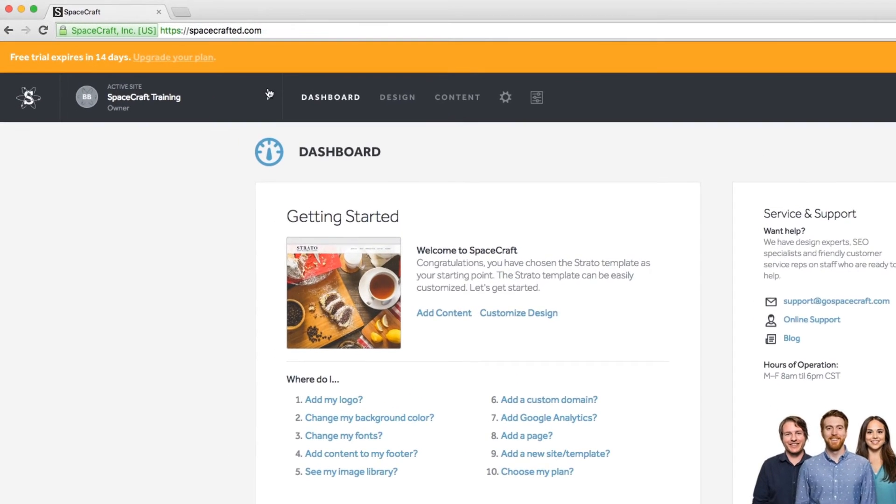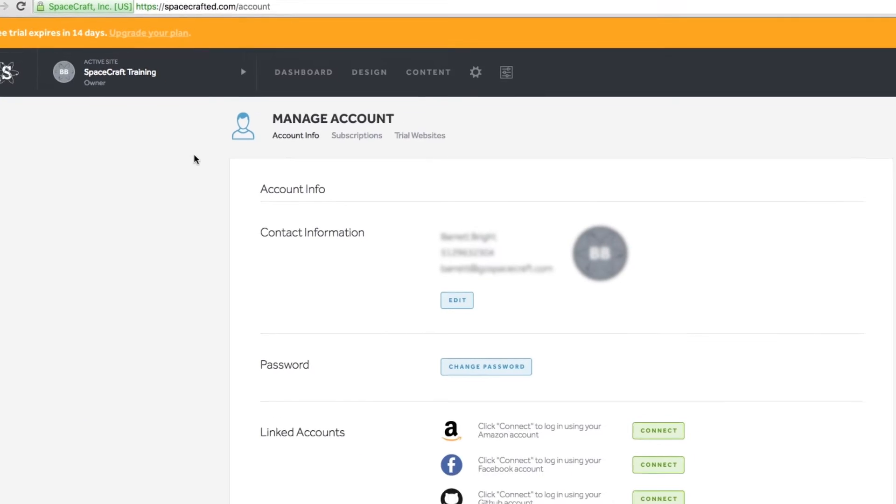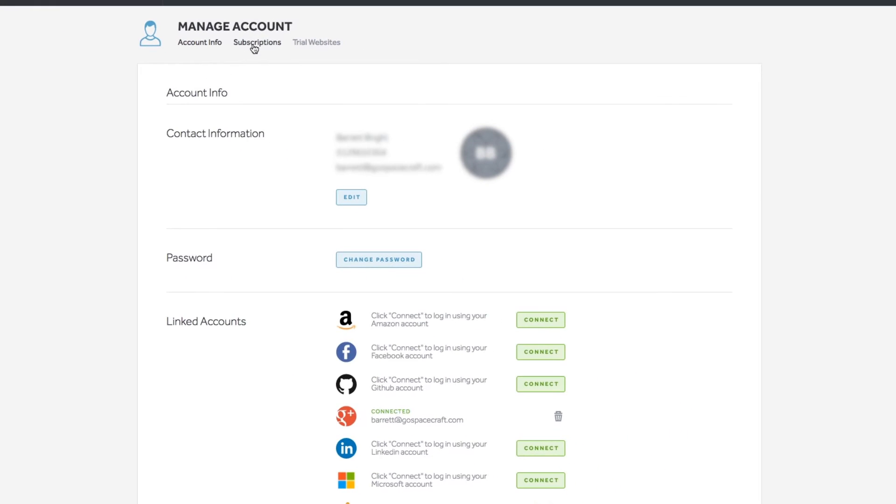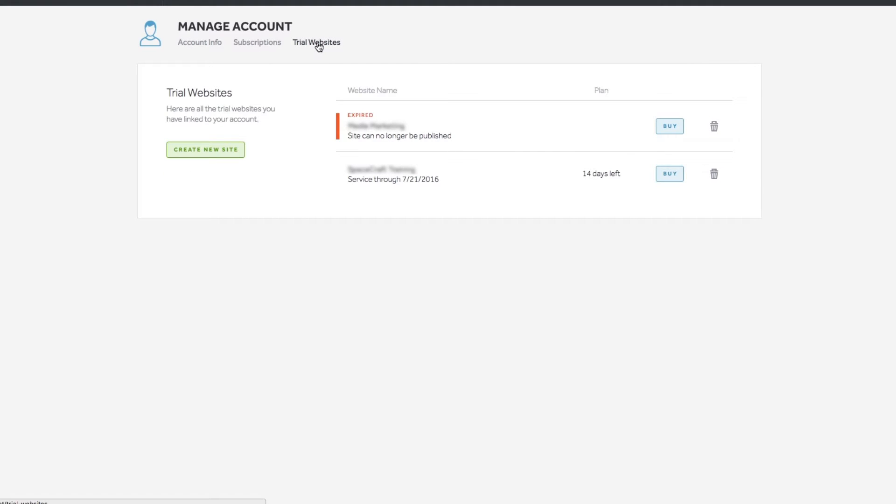Then go back to the active site panel and select the account button. Here you can manage your account information, paid subscriptions, and trial websites.